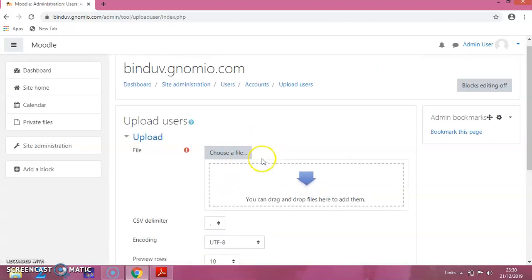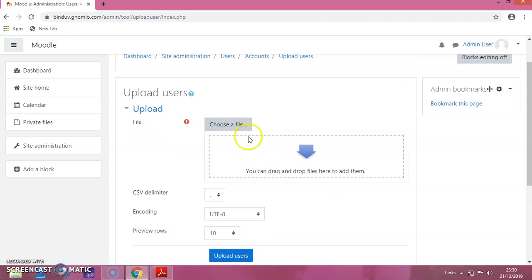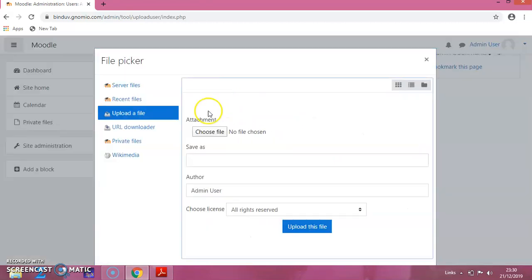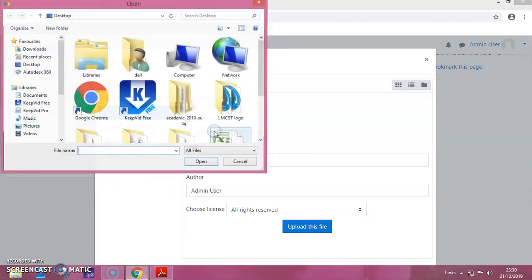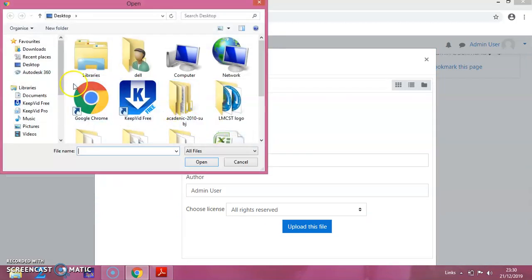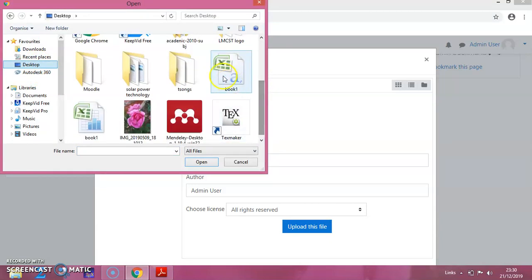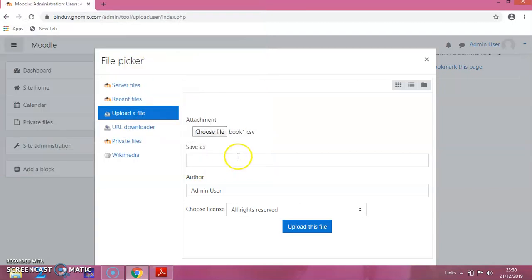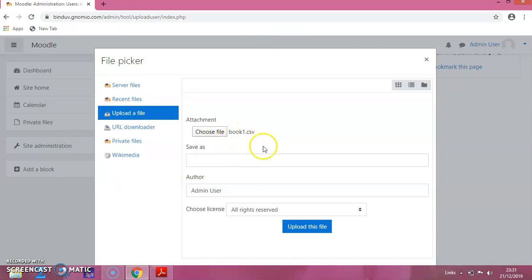Now here in this page, you have to choose the file. Click on this choose file. I am choosing this from the desktop. This is a CSV form. I am opening that page. Now that is uploaded in this Moodle site. You can click on upload this file.